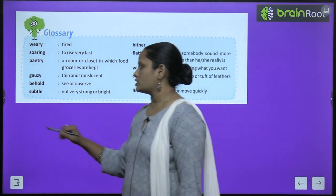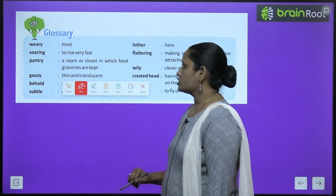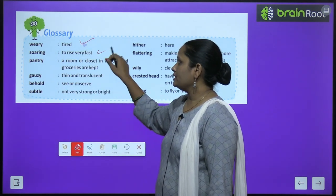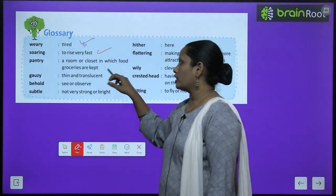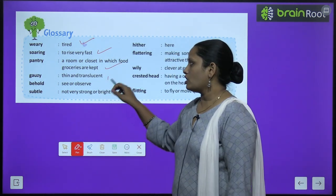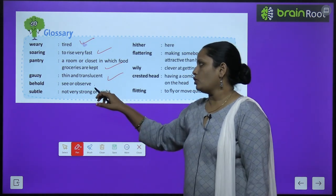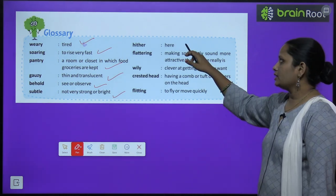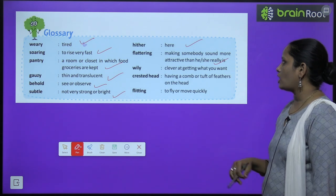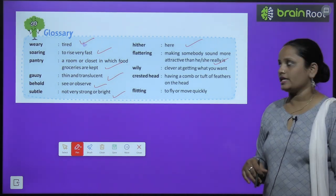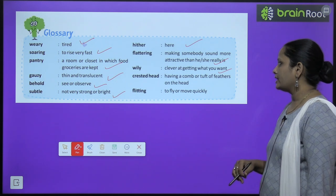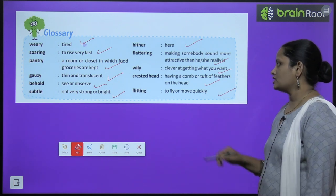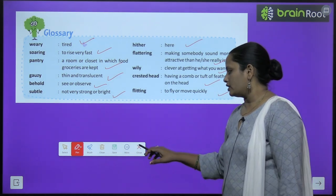Now let's move on to glossary — word meanings. Weary means tired. Soaring means to ride very fast. Pantry is a room or closet where food or groceries are kept. Gauzy means thin and translucent. Behold means see or observe. Subtle means not very strong or bright. Hither means here. Flattering means making somebody sound more attractive than he or she really is. Wily means clever at getting what you want. Crested head means having a comb or tuft of feathers over the head. Flitting means to fly or move quickly.